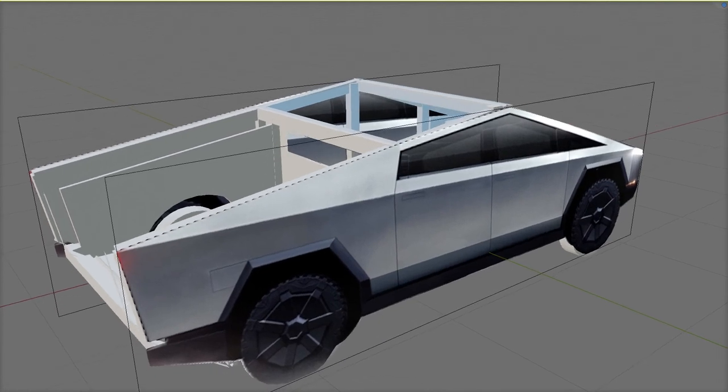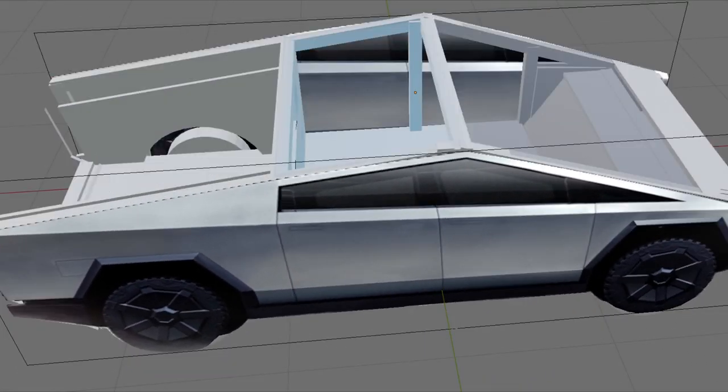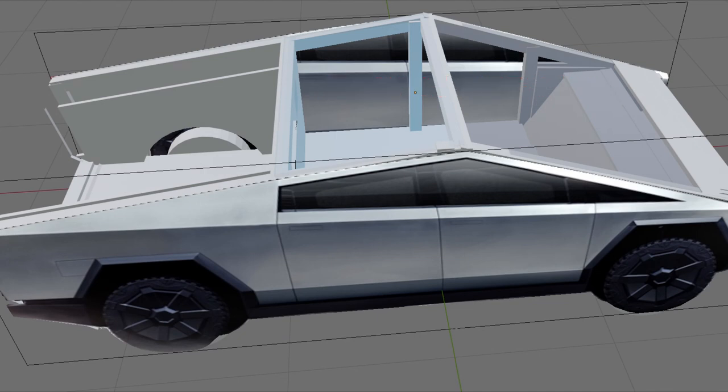But we still need diagonal stability of the roof elements. The flat, fixed glass of the windscreen and roof can provide this, and this is probably the main reason for using the ultra-strong glass. It is an essential structural component.